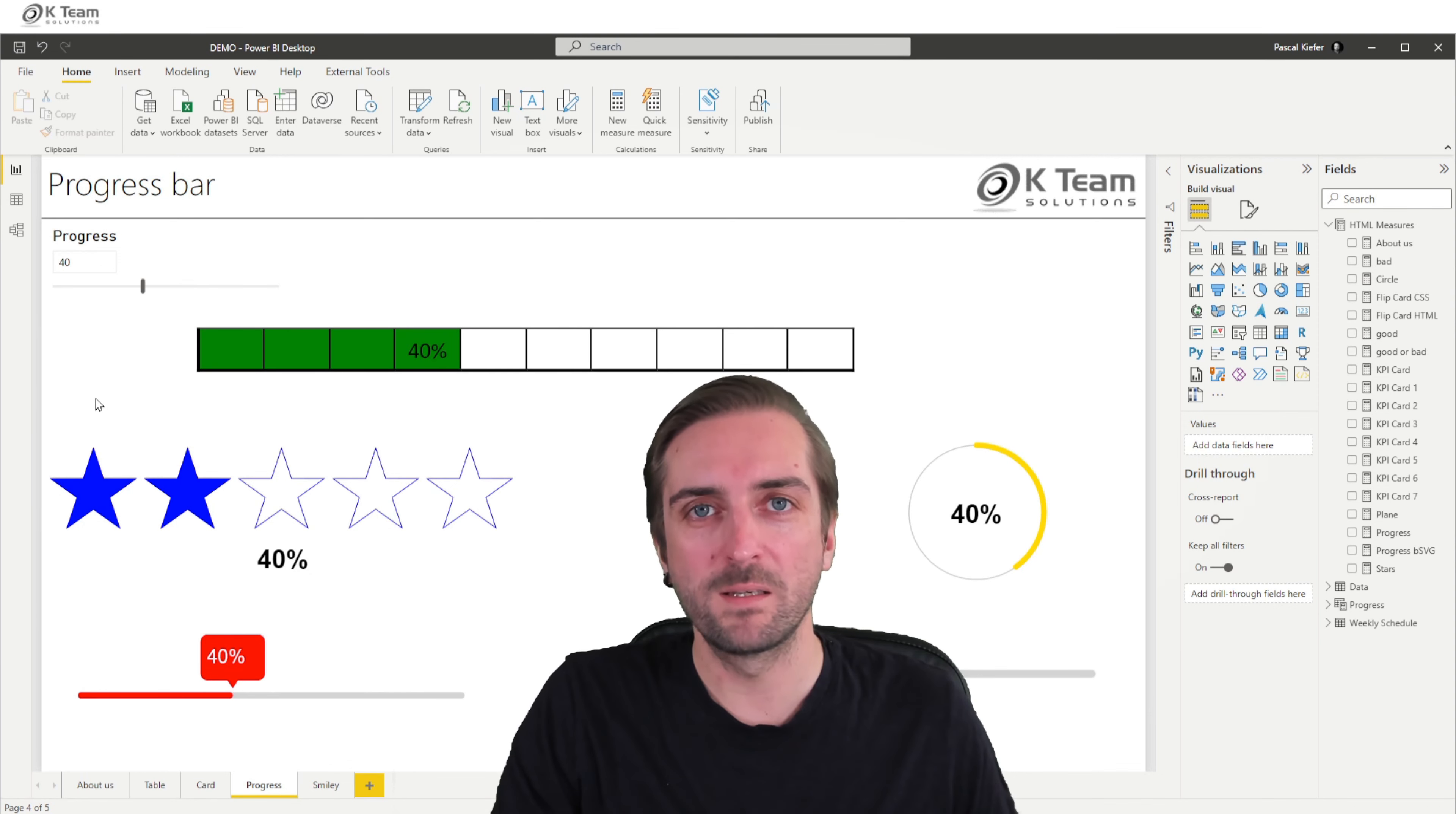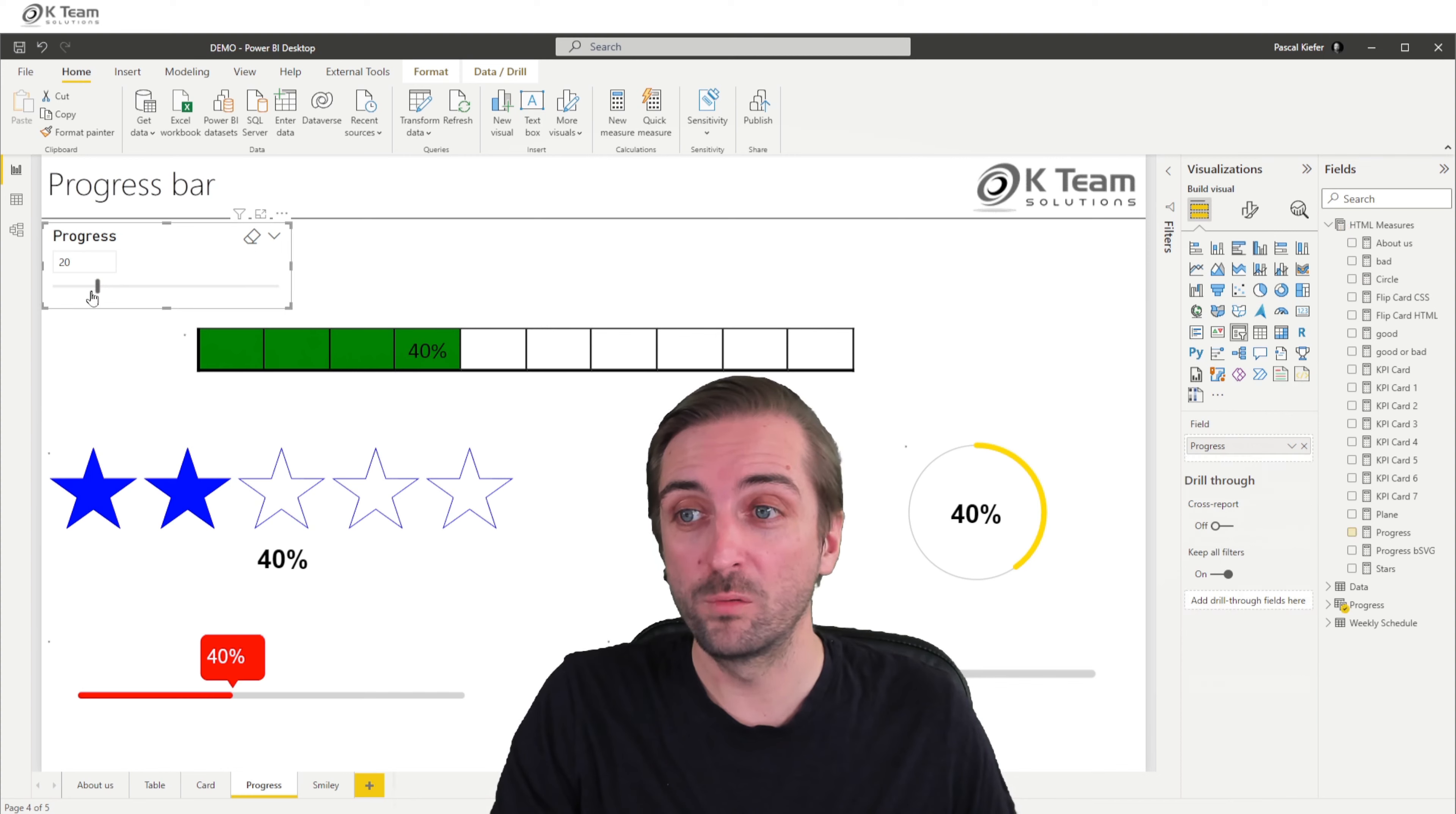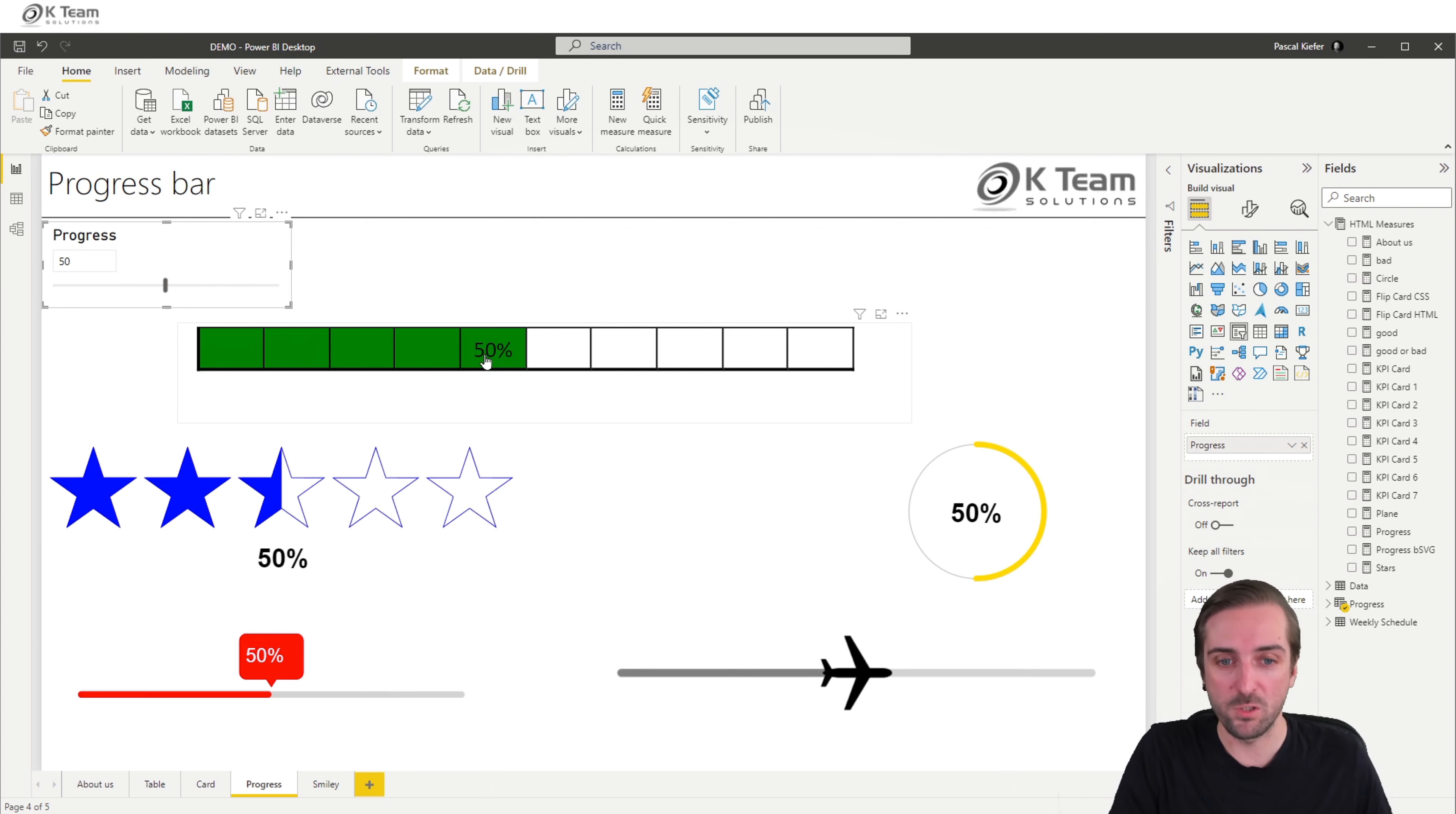Let me show you how you can create a simple progress bar like the one here in Excel and then copy it into Power BI. This progress bar has dynamic coloring depending on what value I have selected here. When I select 80, the coloring goes up to 80. If I go to 50, the first five cells are green, the rest is white and we have the number 50 in here. I'm going to try to rebuild exactly the same thing from scratch.